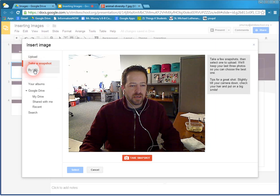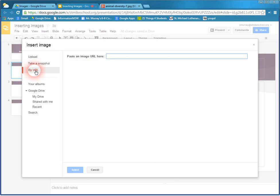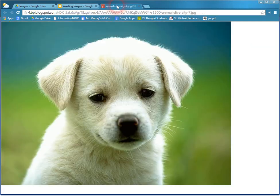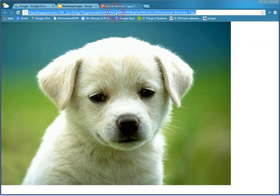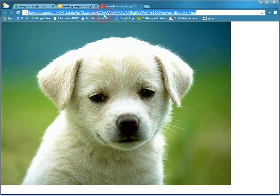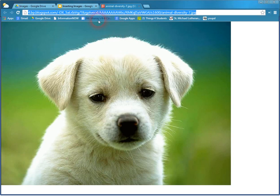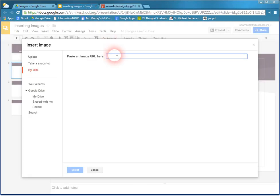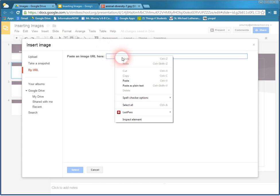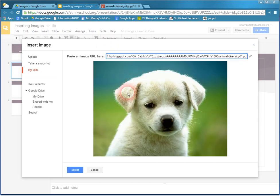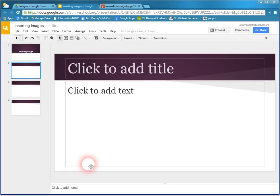I can choose by URL. And that would allow me to copy this URL. Right-click, Copy, and go back to Inserting Images. Right-click, Paste. And now I can bring that puppy picture right into my slide.